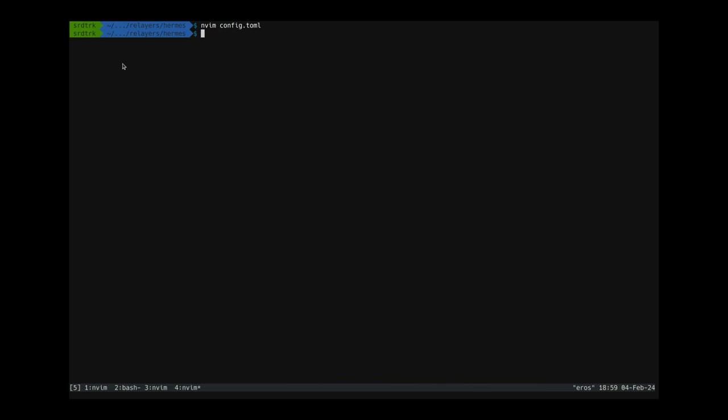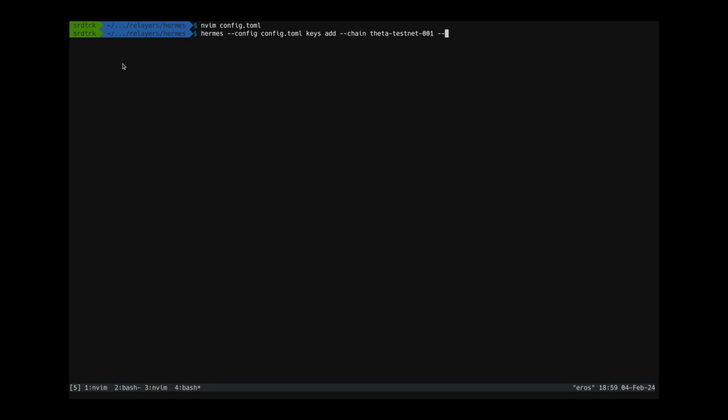So the way we can do that is we just say Hermes and then we need to set up the configuration file. So let's just say we're going to use the config file in this directory so config.toml and then we are going to add keys. So keys add and the key we are going to add is to let's say we are going to add it to the tata testnet. So tata testnet 001 and the mnemonic file.